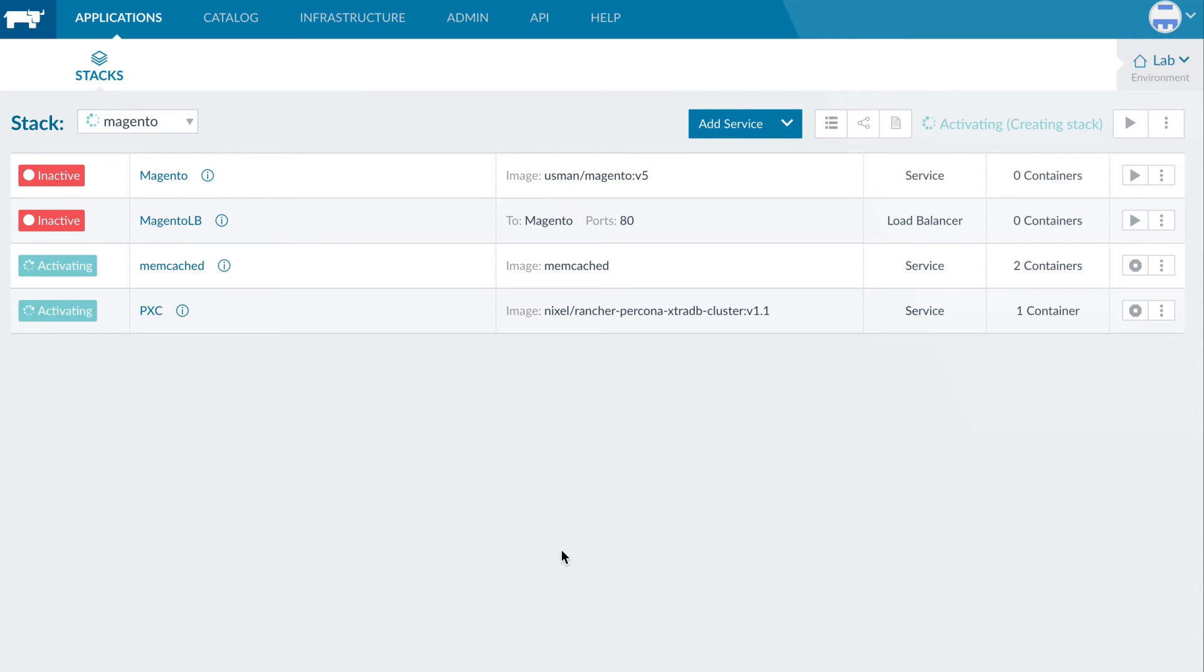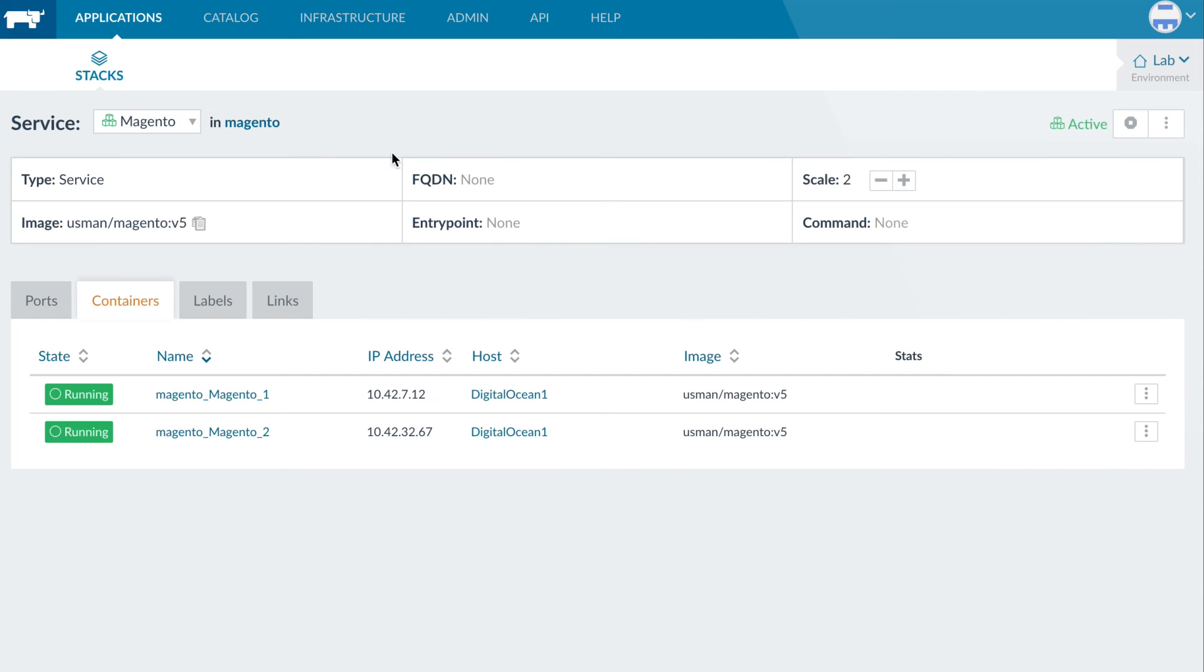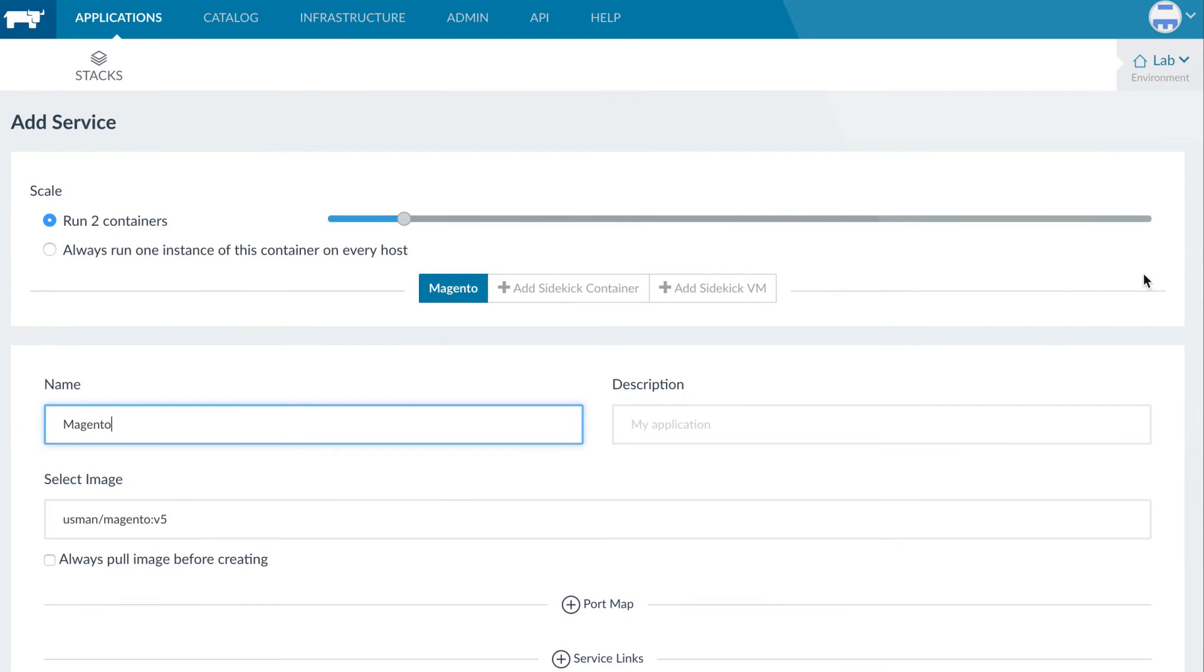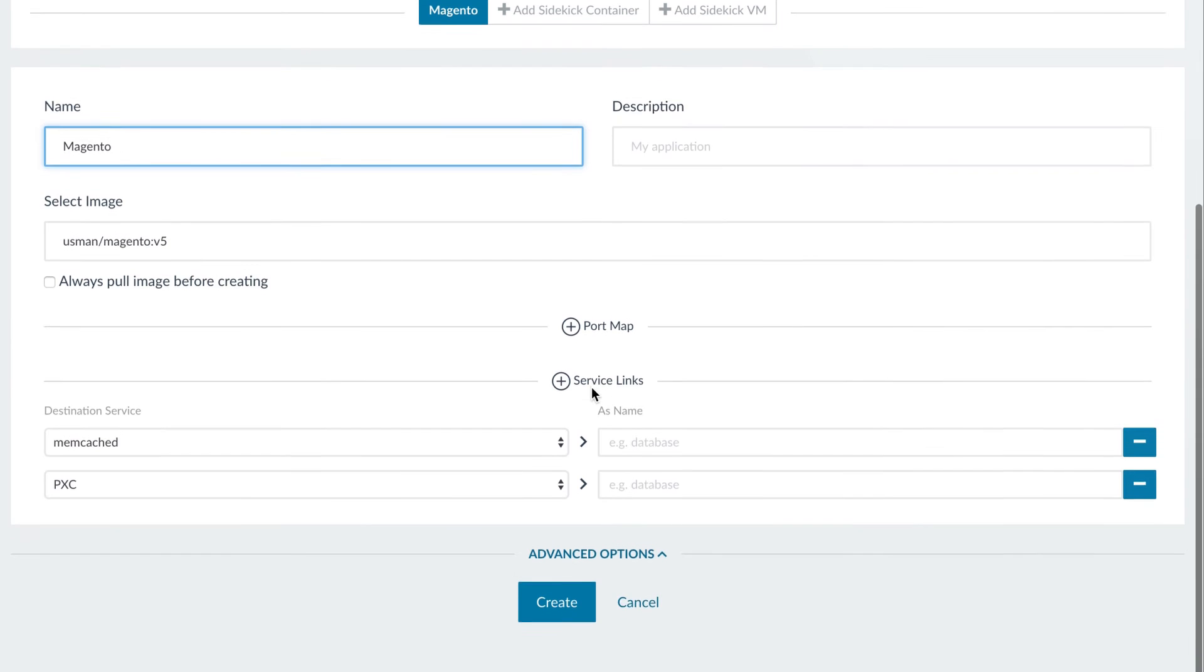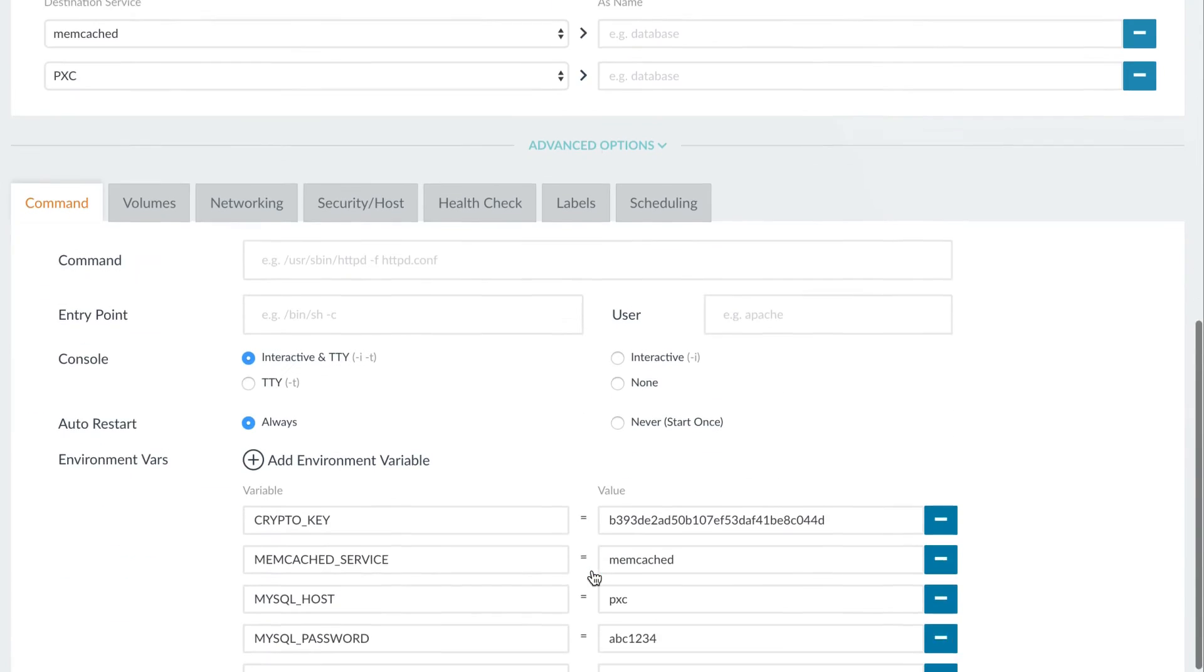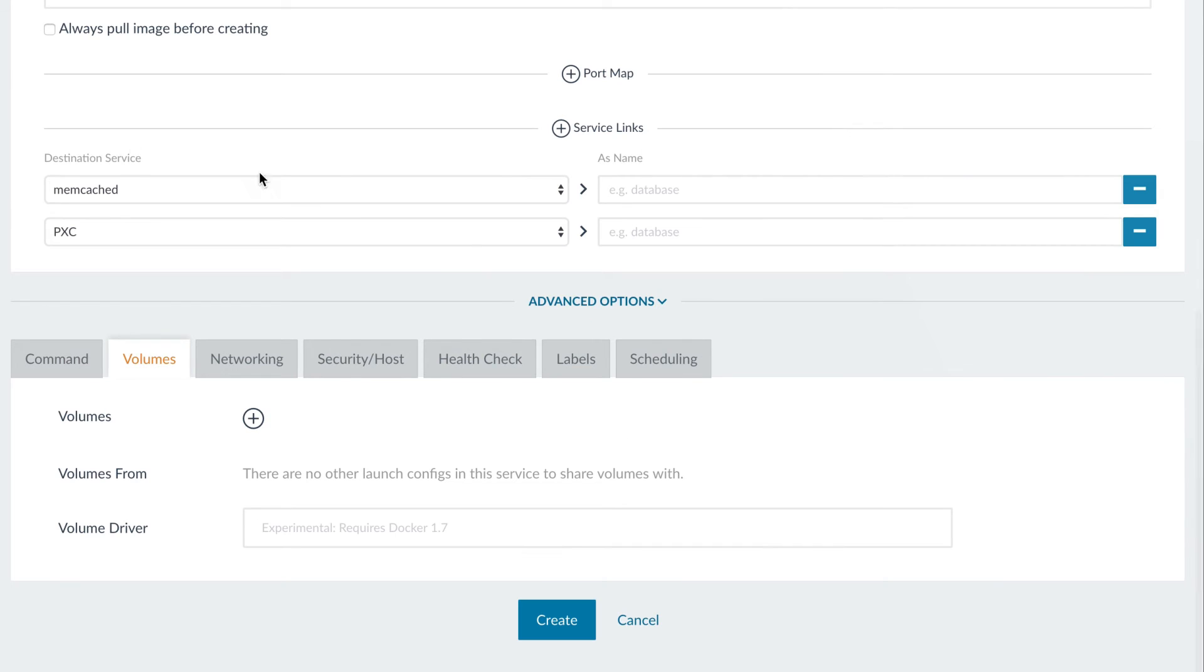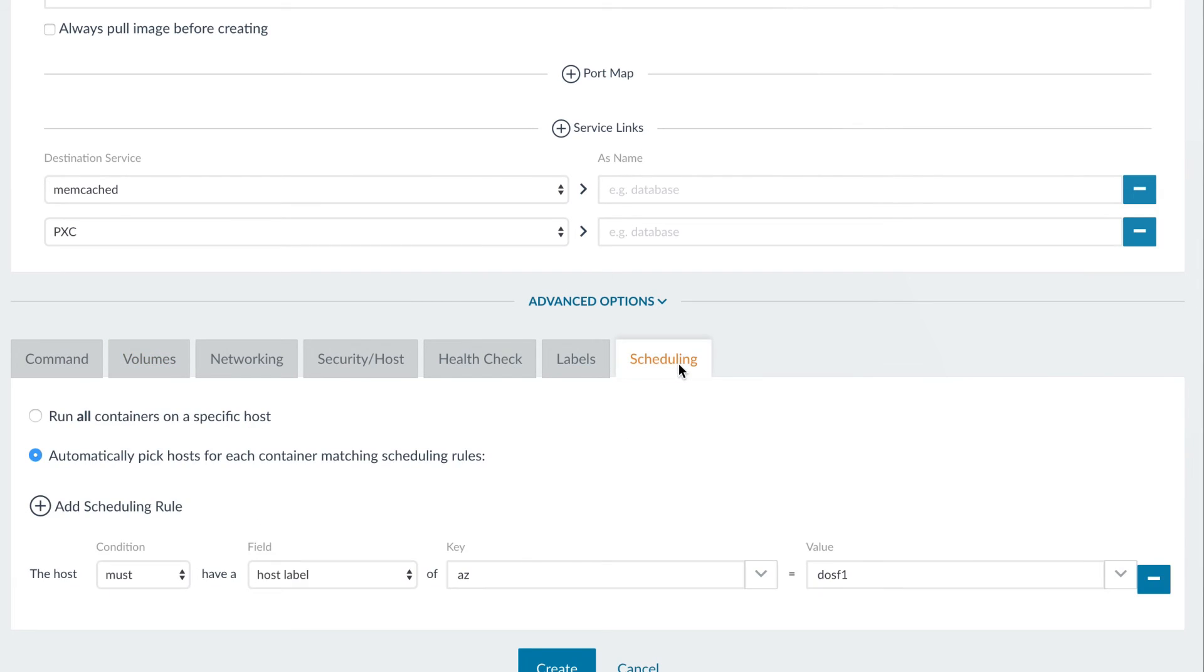In Rancher, application stacks are made up of sets of one or more services and defined using standard configuration files. A service is typically based on one or more container images and includes a set of policies that define scale, high availability settings, scheduling policies, and other options.